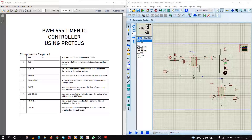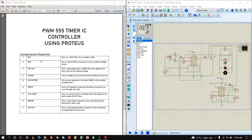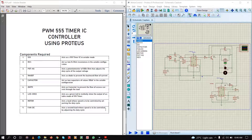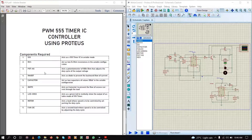Next we will require two resistors of 1 kilo ohm resistance, which will be used in the 555 timer astable configuration. Next we are going to use a potentiometer of 100 kilo ohms that adjusts the duty cycle of the output voltage of the 555 timer.